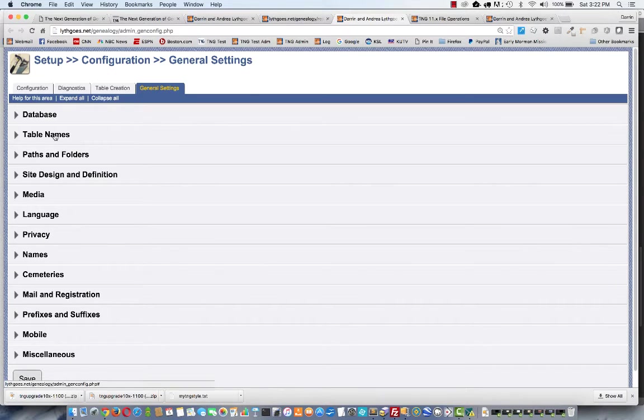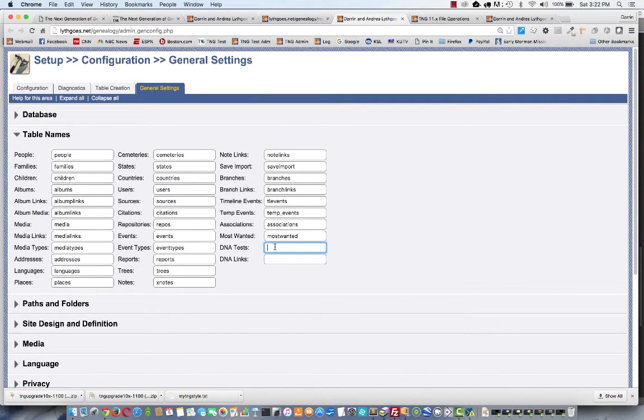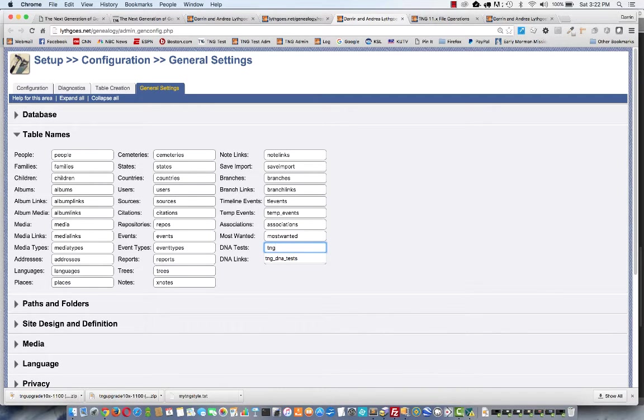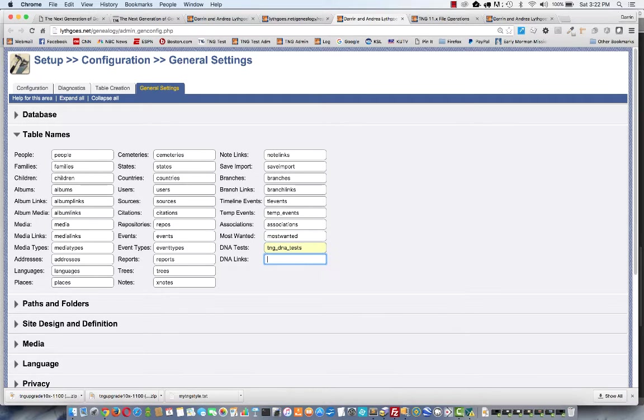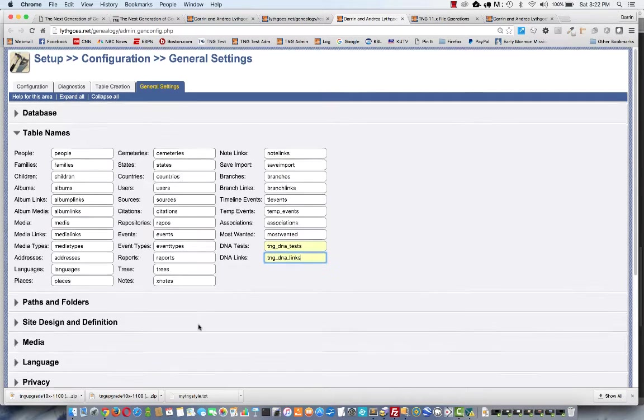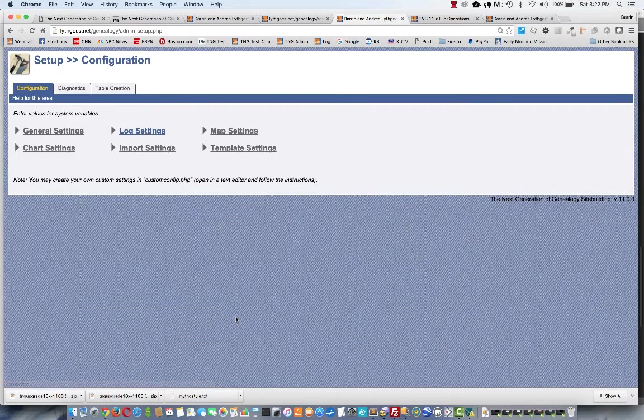Let's go to our general settings. There they are, and I can open the table names. See these two are blank, so they're brand new. So I want to call them DNA tests and links. And then I'm going to come down and save that. I can close this tab.